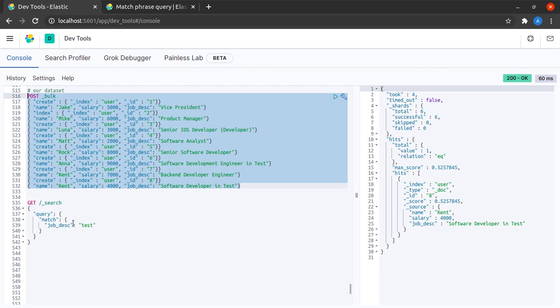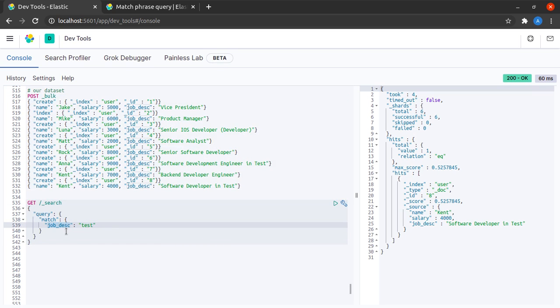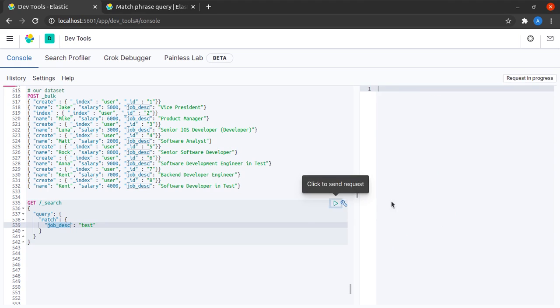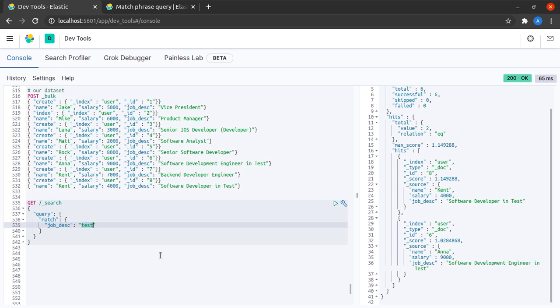I have a match query here where we want to match the job description field to the term test. If I click on send, we get a set of two results. Till now what we have been doing is that we have only been matching a single word against a certain field.